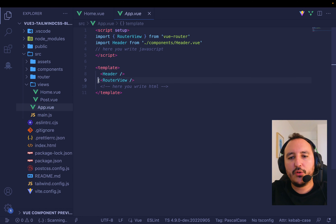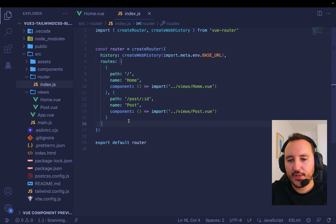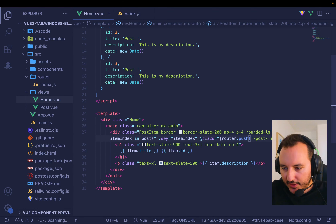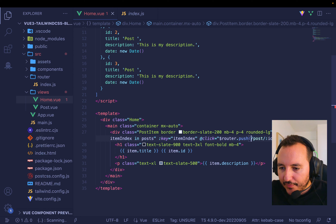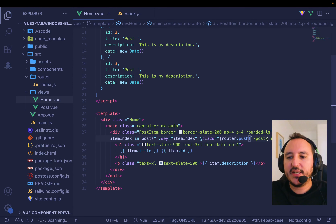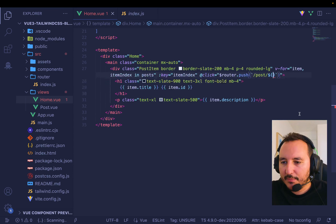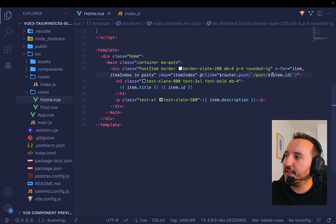`$router.push` calls router-view, which checks all routes it has. We'll push to the post route. I use backticks — that special tick that lets you embed JavaScript into a string — and use `${}` brackets. My code editor highlights it in blue. Inside I put `item.id`, so it pushes to `/post/${item.id}`.